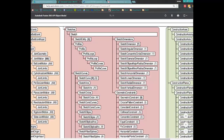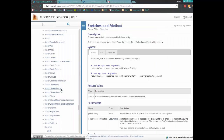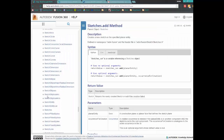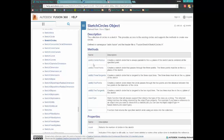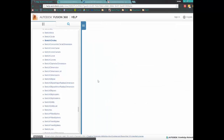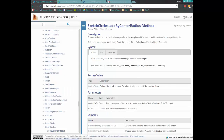Once we've returned the sketch, we're going to access the sketch curves and sketch circles collection. Once we've accessed the sketch circles collection, the methods to add circles are all right here, and we can do that in several different ways. For example, if we wanted to add a circle using a center radius, we can see the parameters needed — a center point and a radius.